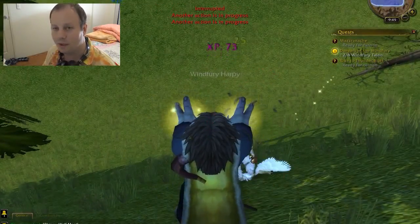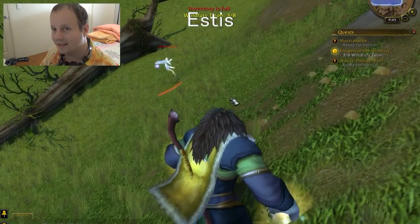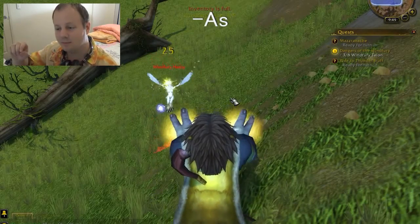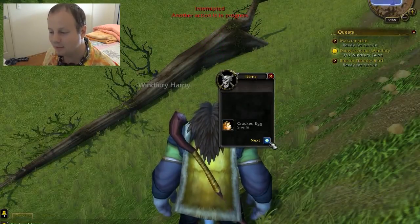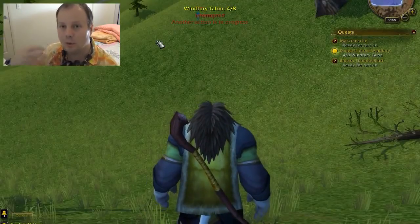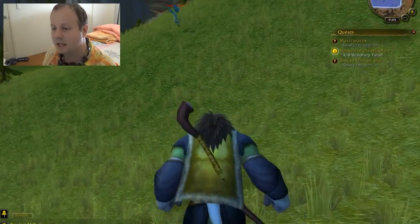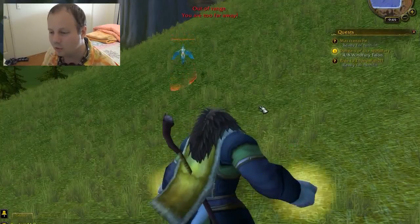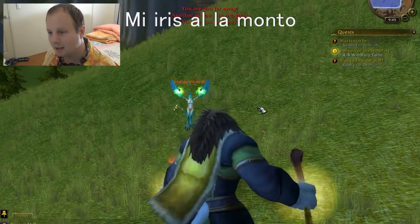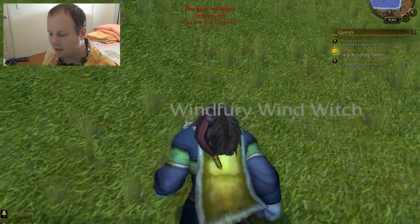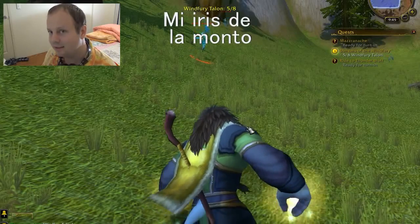You remember in the previous lesson I taught you the word for is — estas — and the word for was is estis. Us at the end means present tense and is means past tense. Idas is a verb meaning going in present tense. So past tense, to say I was going, is iris. So how would you say I was going to the mountain? Mi iris al la monto. And how would you say I walked away from the mountain? Mi iris de la monto.